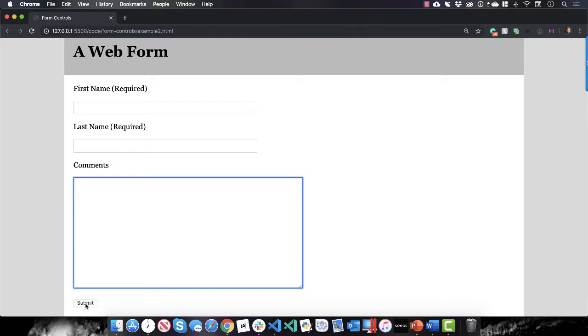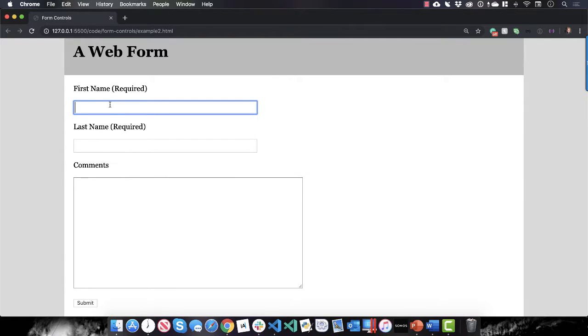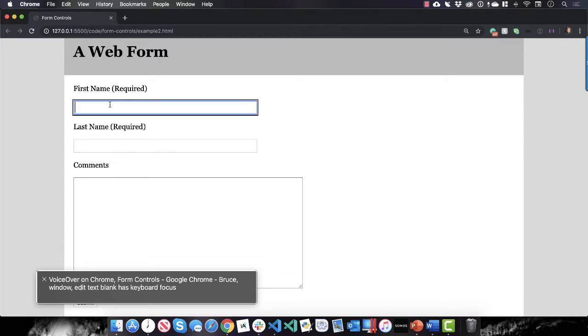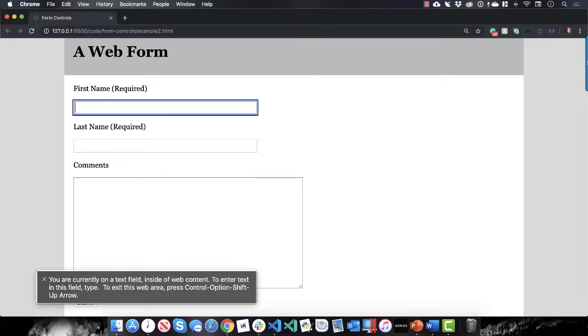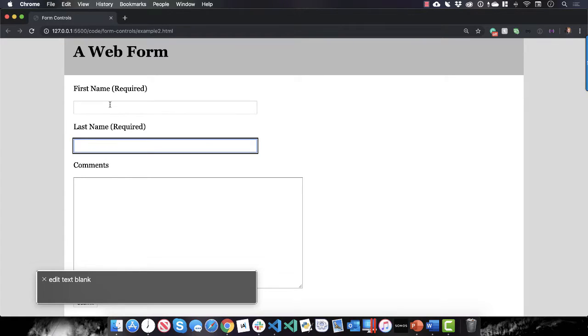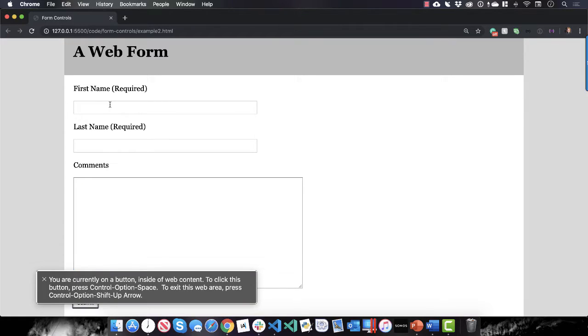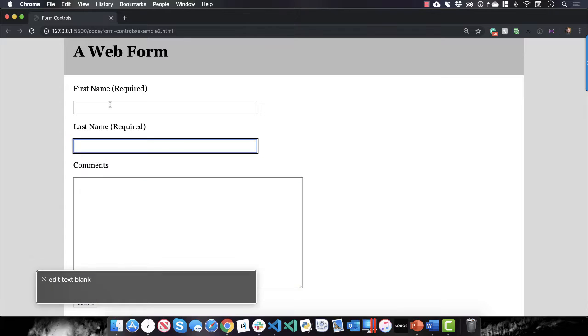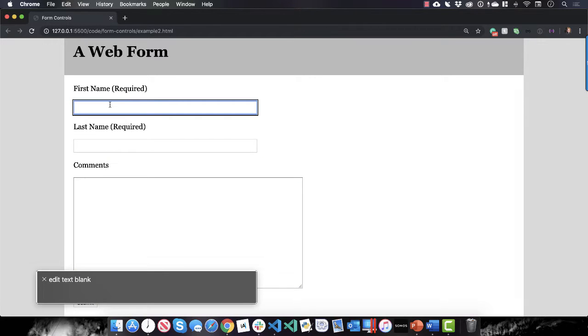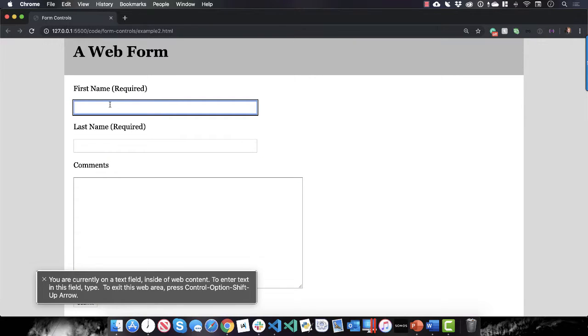Now if I turn on VoiceOver, which is an accessibility feature on the Mac... VoiceOver announces: 'Chrome form controls. Edit text blank. Edit text blank. Submit button. You are currently on a text field inside of web content.'